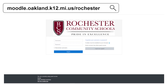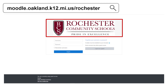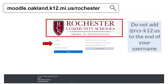Step 1. Open a web browser and type in the Rochester Moodle URL. You know you are on the right Moodle page because the Rochester Community Schools logo will appear. On this screen, type in your district username and password. Note, your username is not your email address. Your username is the information that comes before the at rcs-k12.us.